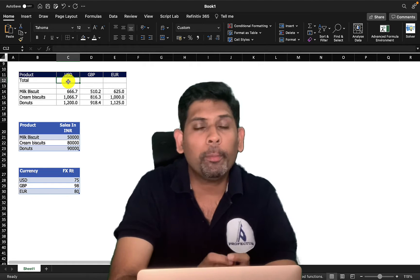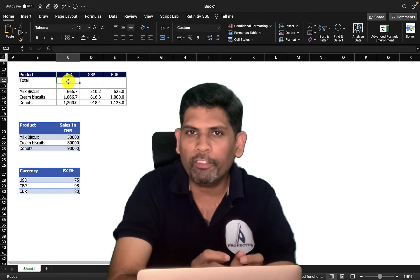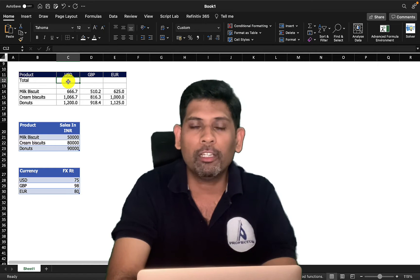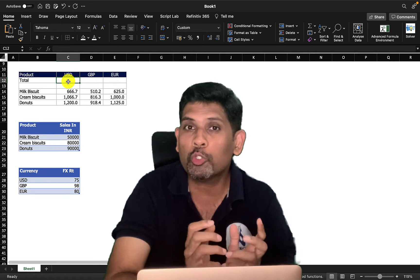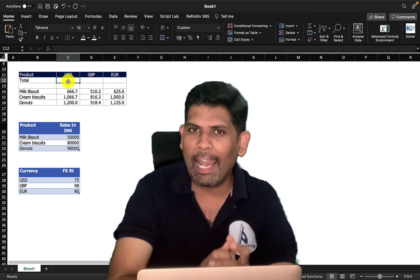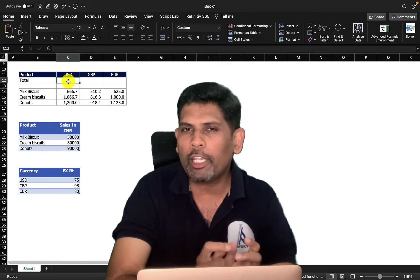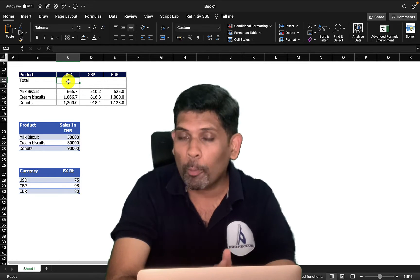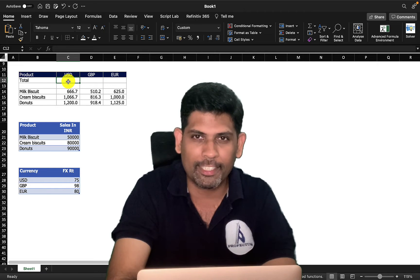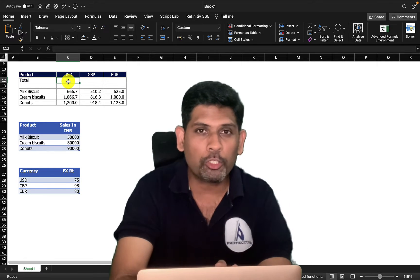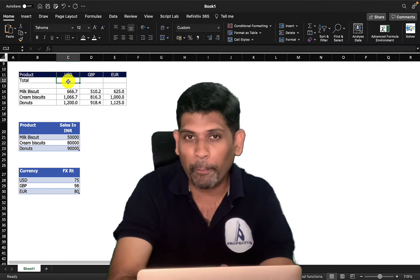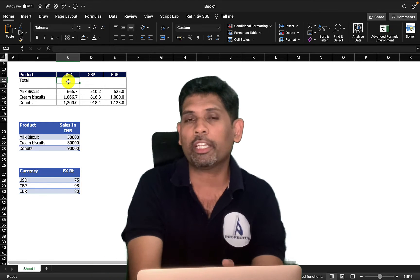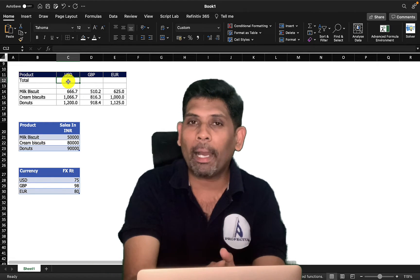In this video we're going to learn about two new functions in Microsoft Office 365. We'll cover how to use optional arguments in lambda functions, and I'll also show you the Advanced Formula Editor in Microsoft Office 365. There's a lot to learn, so stay tuned. We'll start with the BYCOL and BYROW functions.